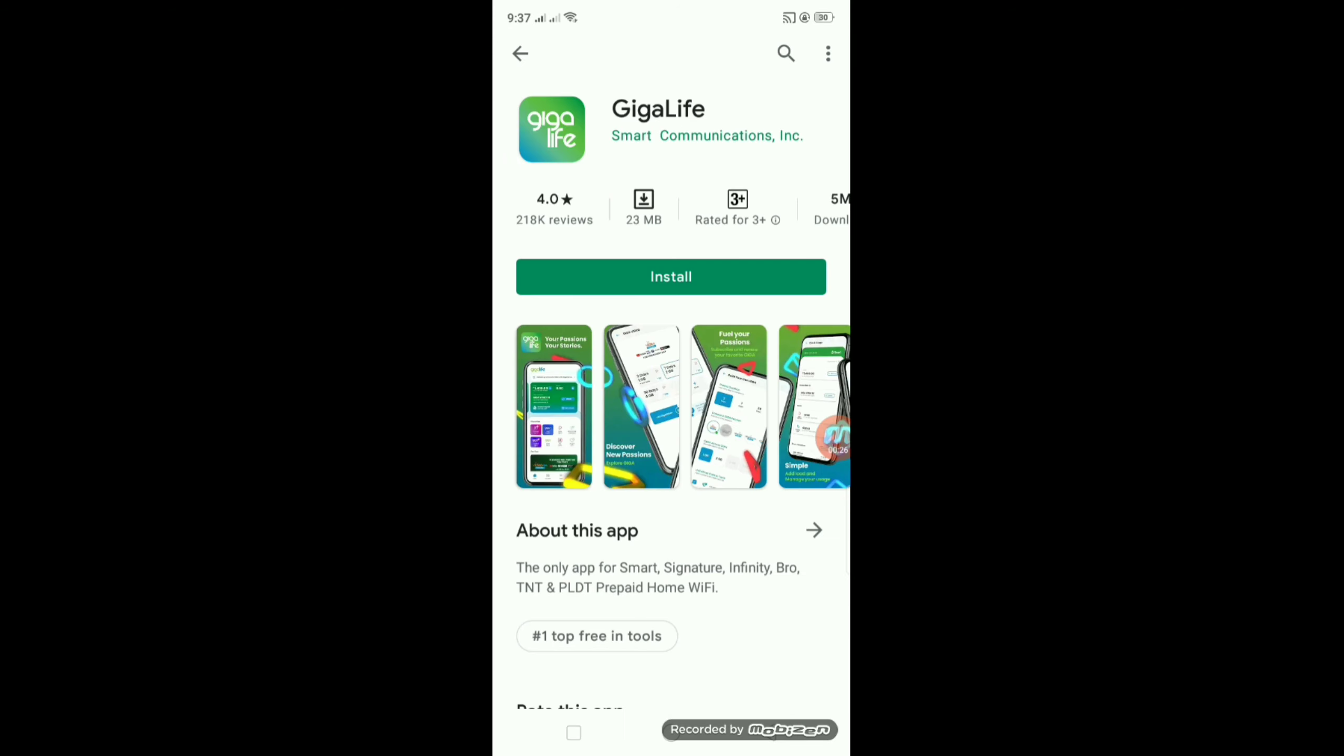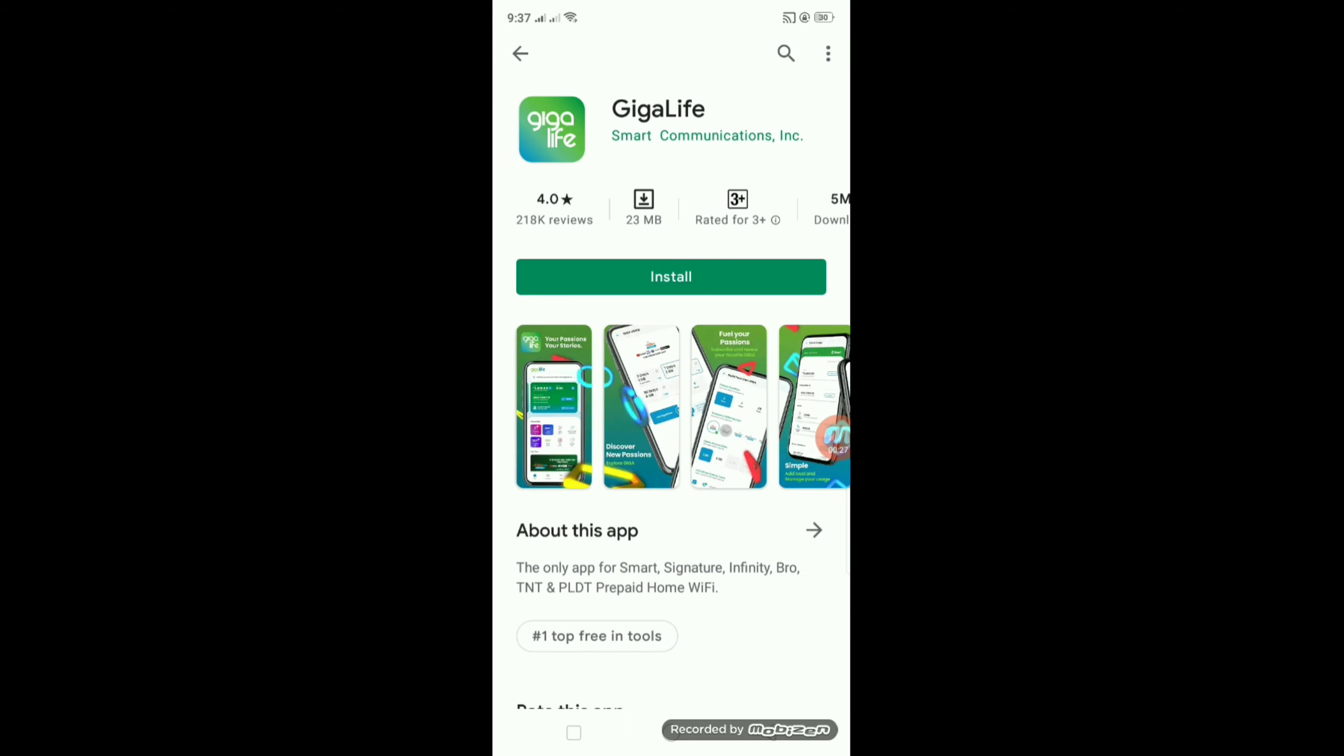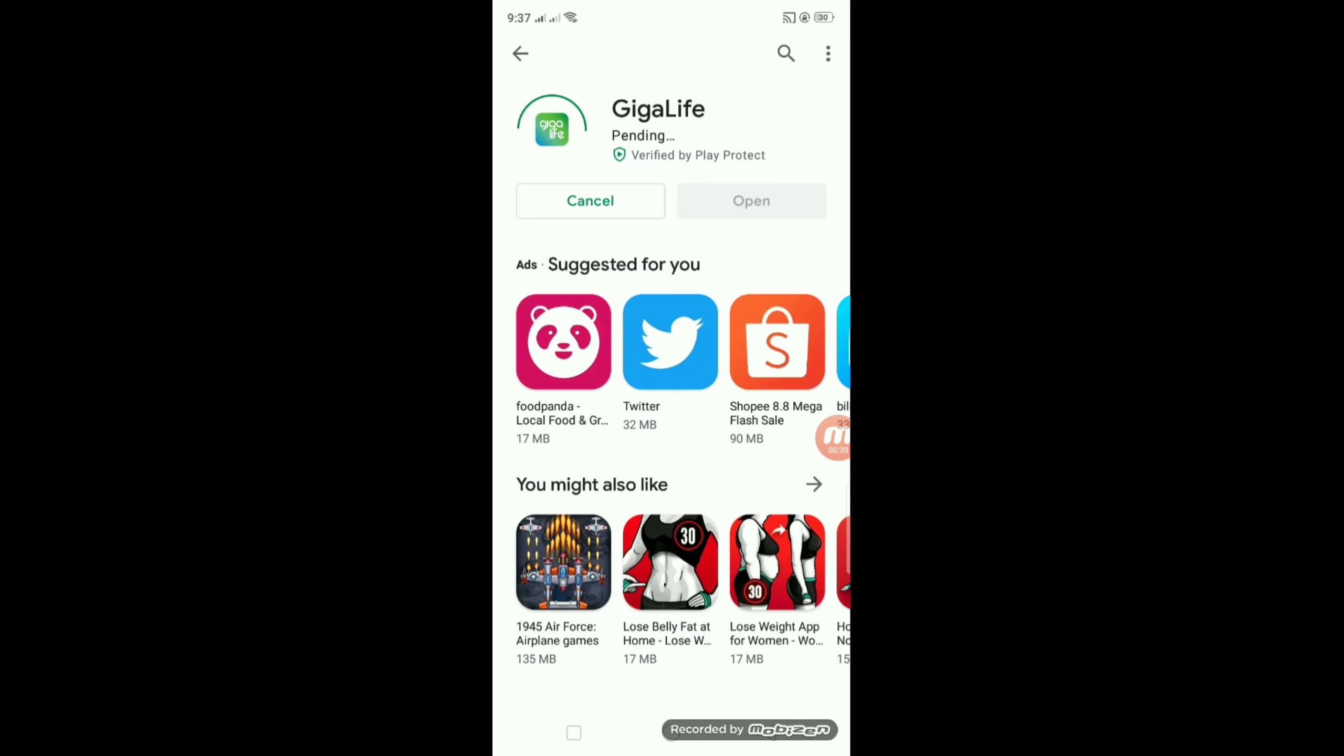Ito, lumabas na. Install po natin. Hintayin po natin na matapos ang installing.